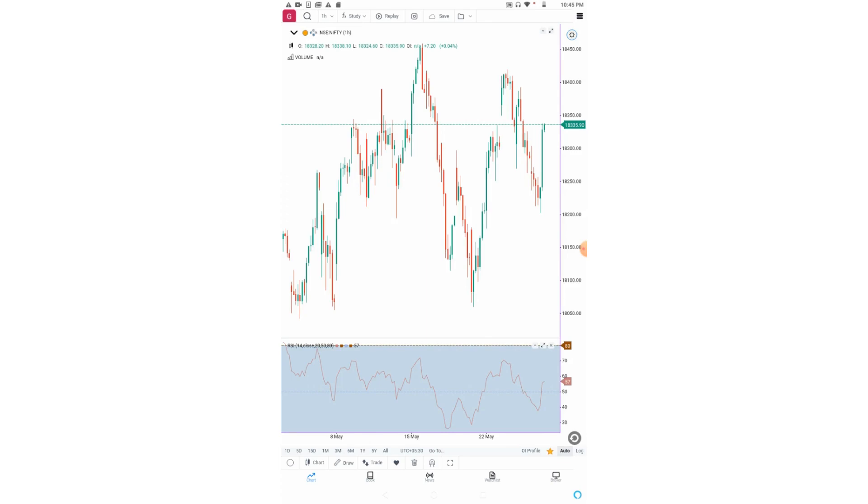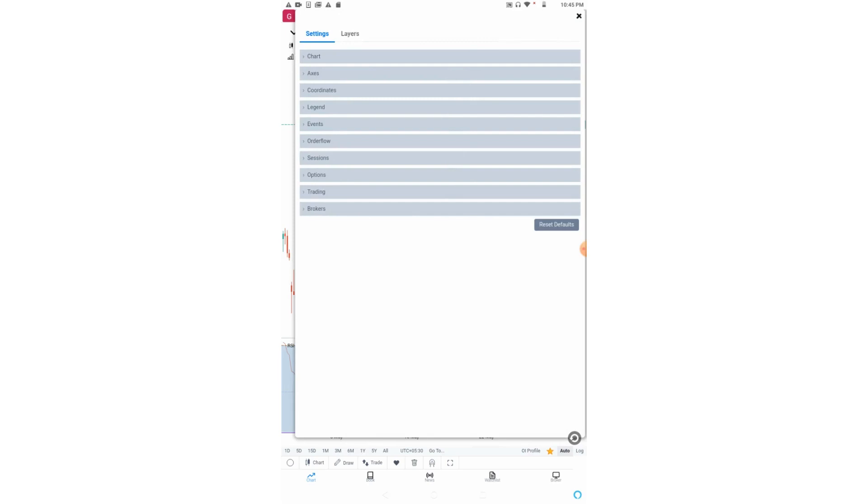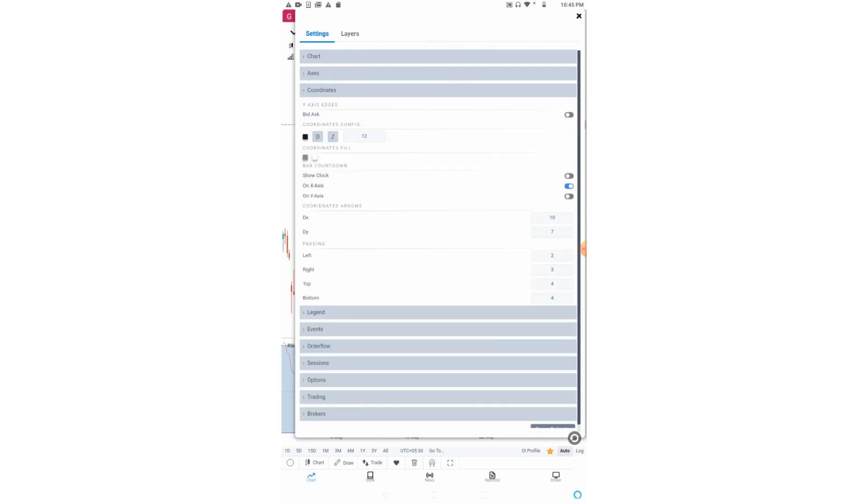This was about the DX and DY settings. You can also add padding to the left, right, top and bottom.